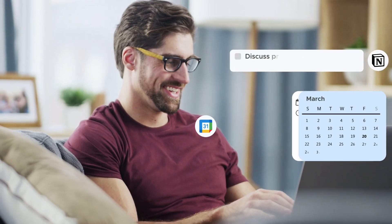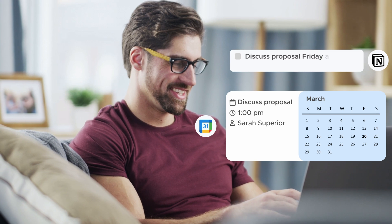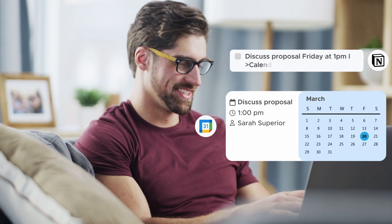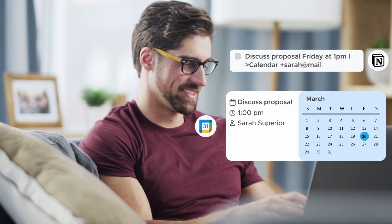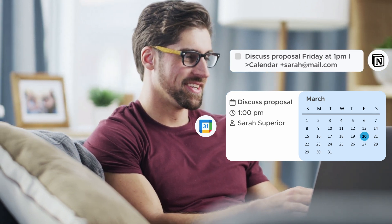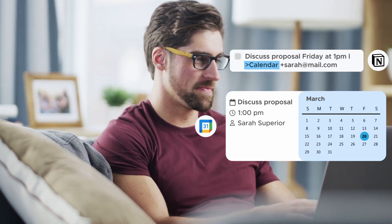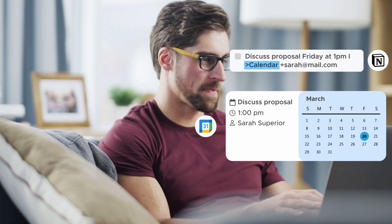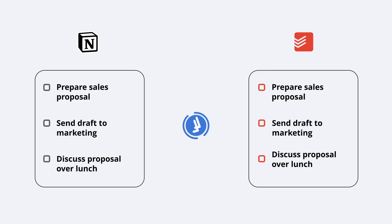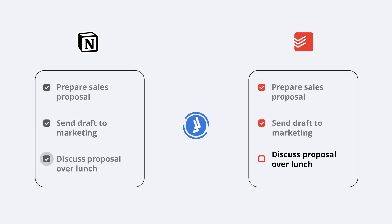Send all of a note's action items to the same destination or decide each item's destination individually. When a task is completed, TaskClone automatically updates the other app.